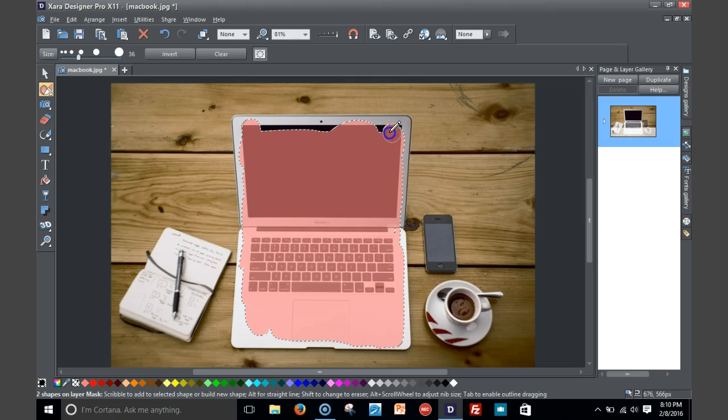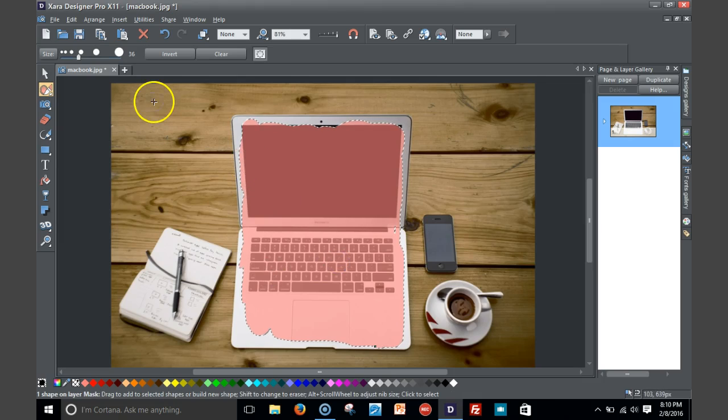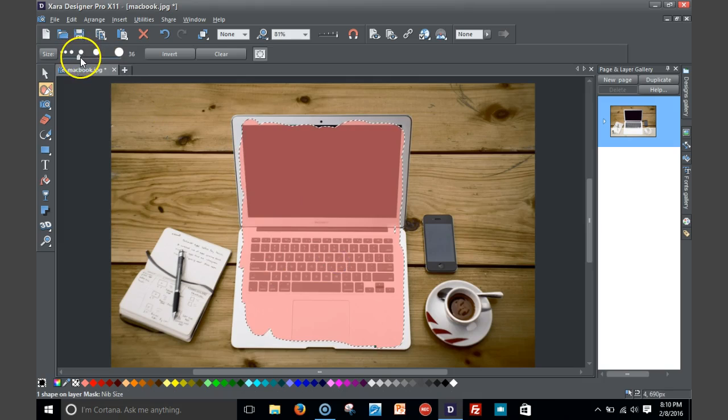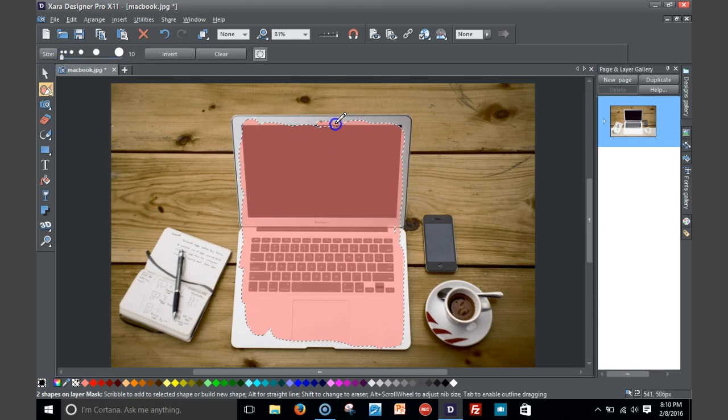So as you can see, it isn't that bad. One thing I'll notice, I'm using my mouse pad on the laptop itself, so I'm being extra cautious here.